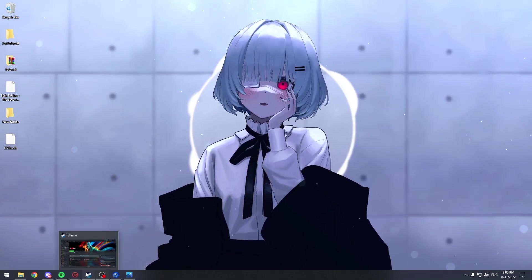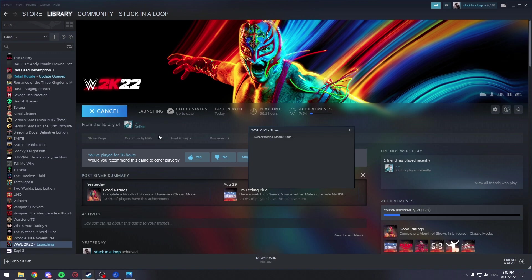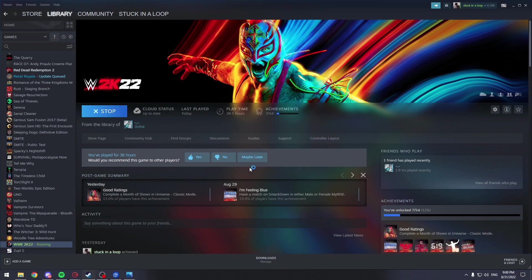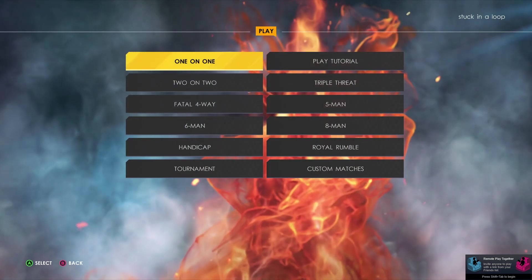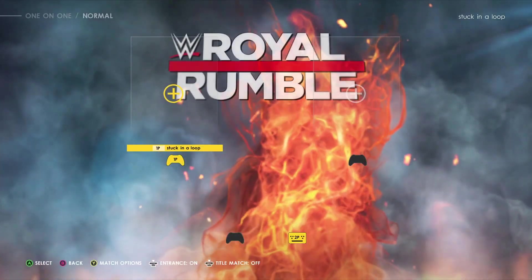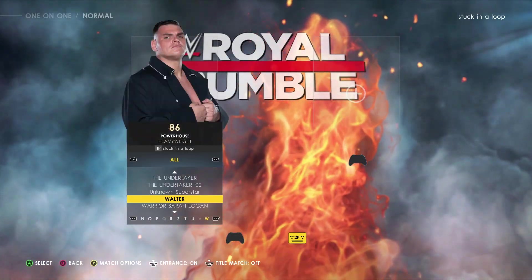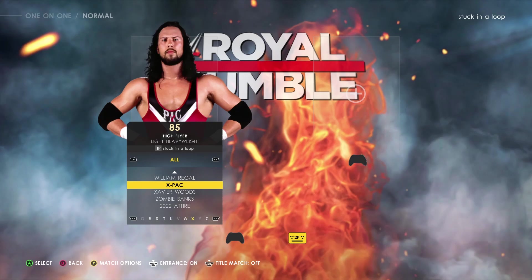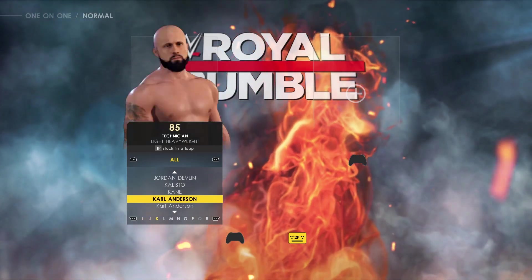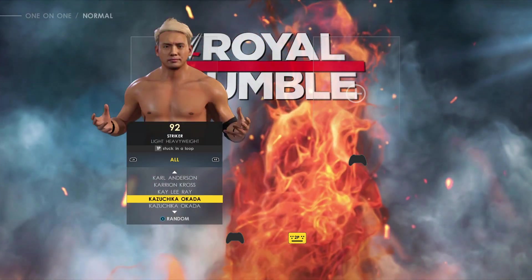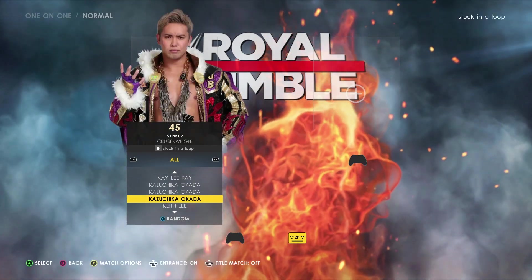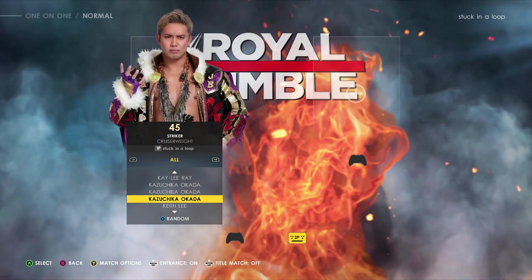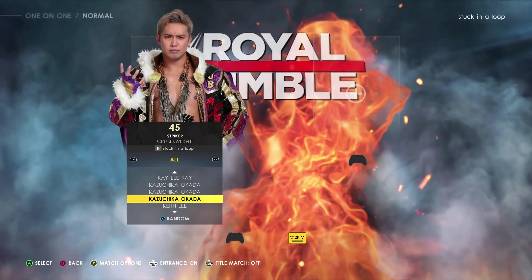And we can now go into our WWE 2K22. And let's see if it worked. Now if we go into play, one on one, go to normal, and look for K. We should find it. As you can see here we have Kazuchika Okada.